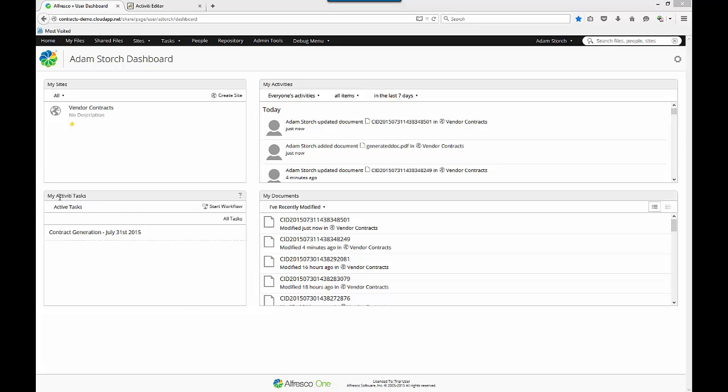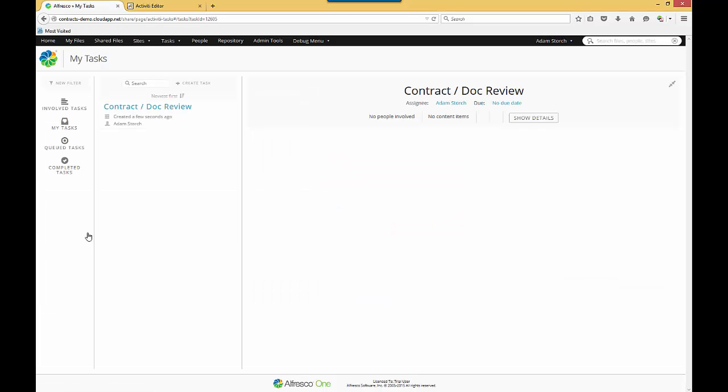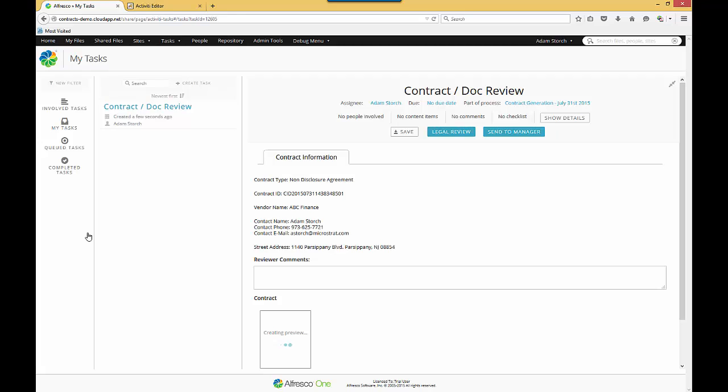So if I go to My Activity Tasks, here's my task that I've just received. I click on that. And this can happen via email notifications or by going to their inbox. Depending on the user, they may get an email notification, they click on it, it brings them to their task, or from their inbox they can come here as well.